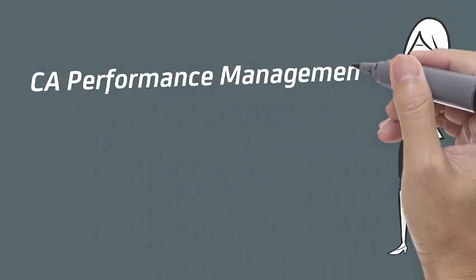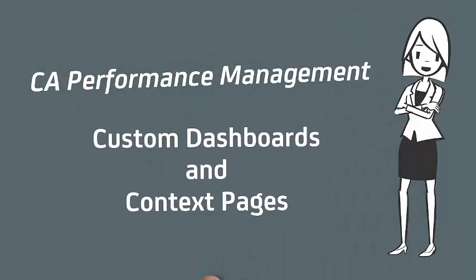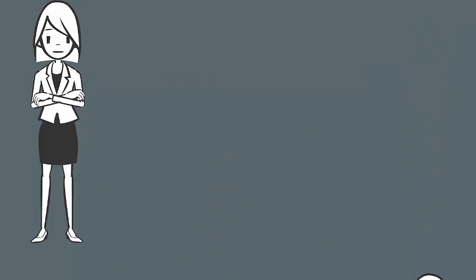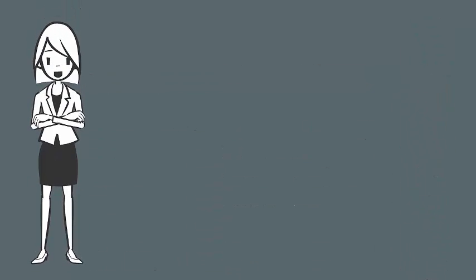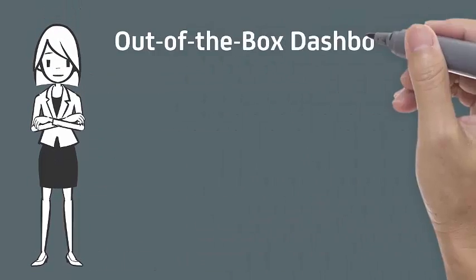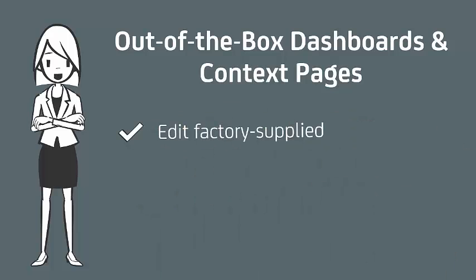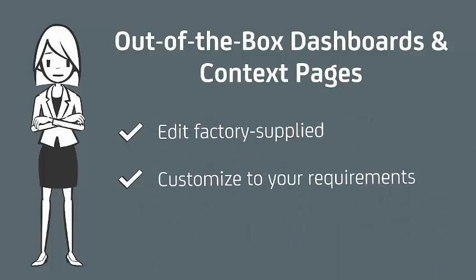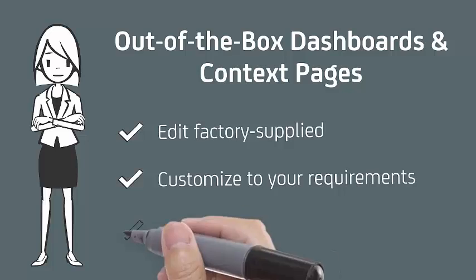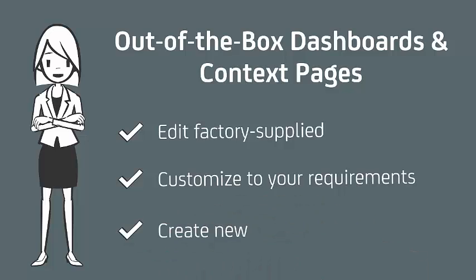Welcome to the CA Performance Management video: Custom Dashboards and Context Pages. CA Performance Management comes with a rich set of out-of-the-box dashboards and context pages, but what if these do not fit your needs? This video shows how you can edit factory-supplied dashboards and context pages to customize them to your requirements and how to create new ones of your own.